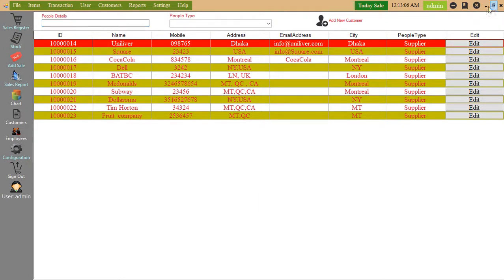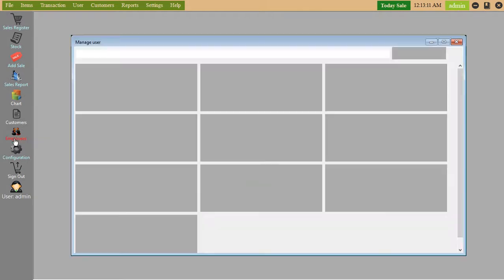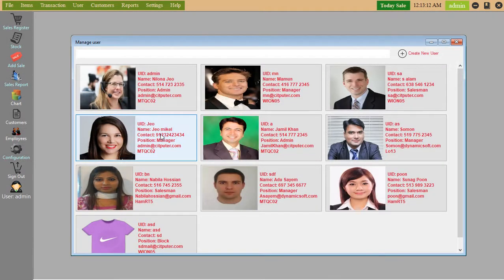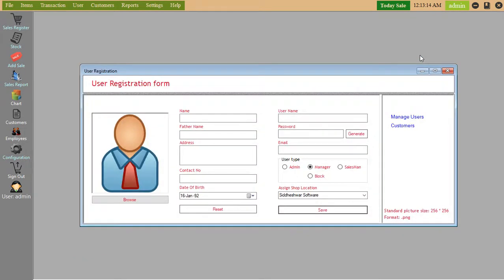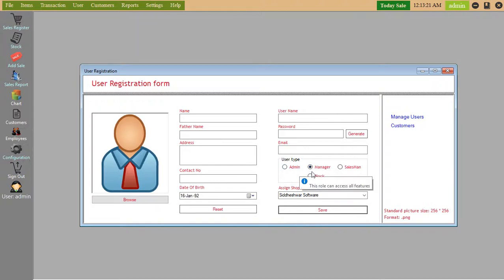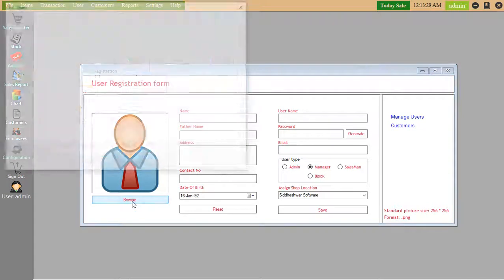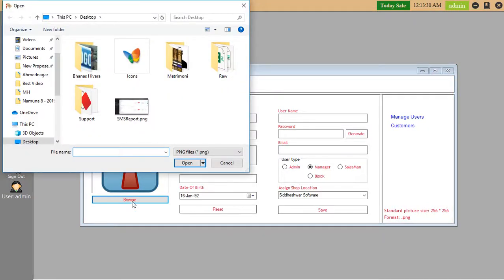Employee. Here you can add new employee. User type - admin, manager, salesman. Manage users, customers. Here you can choose photo.